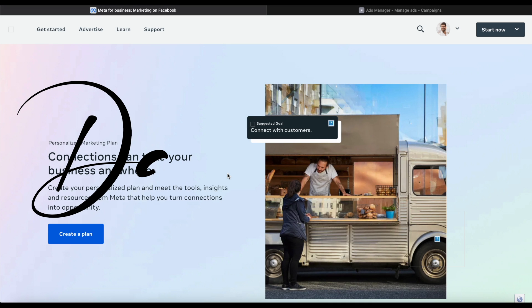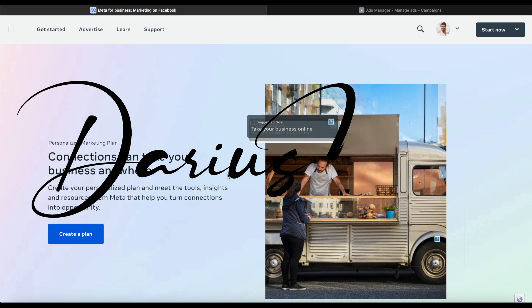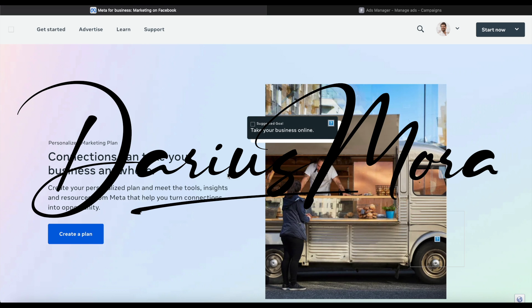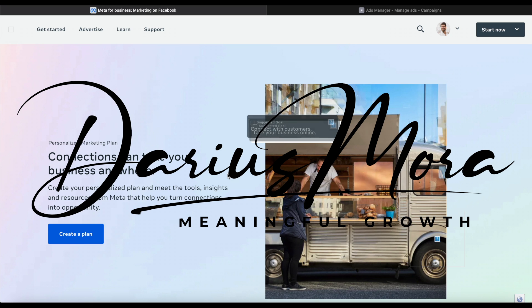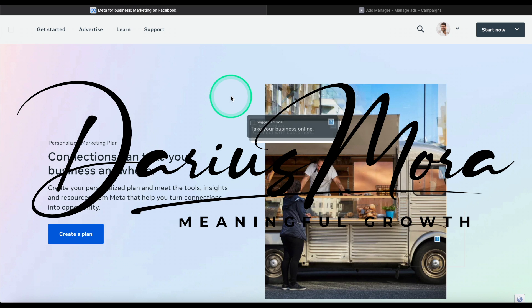In this video we're talking all about Meta ads, or as previously known, Facebook and Instagram ads. So let's dive in.